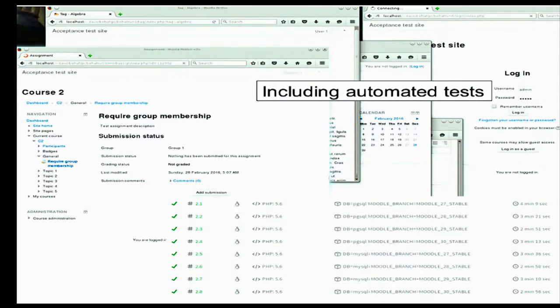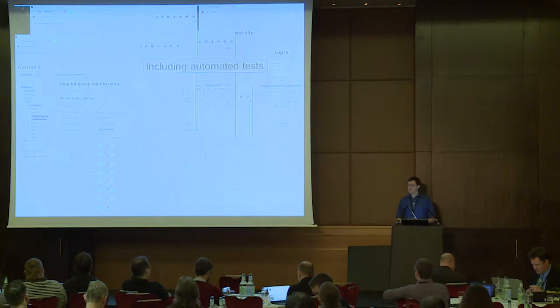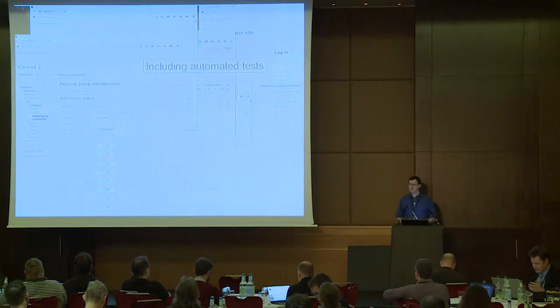There's a plugin called CodeChecker which checks the coding guidelines for you. It's also a good idea to create some automated tests — some BHAT tests to test the front end, and some PHPUnit tests to test some of the internal functions. And obviously it's a good idea to make sure those tests pass, because it's a bit embarrassing if you submit it and the tests don't all pass.